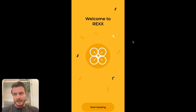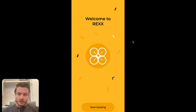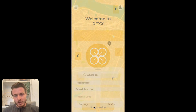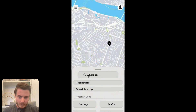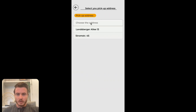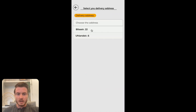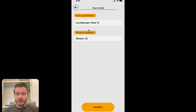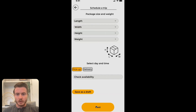We are going to start with the main flow on this app, which is what you would do to order a drone delivery. So to start this out, we're going to select Start Booking, and we're brought to this map page. I'm going to click Where To to start this delivery, and fill in this pickup address and delivery address. This takes us to the pickup address, we select that, and then that enables this Confirm button, which we will click.